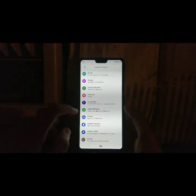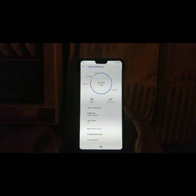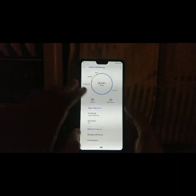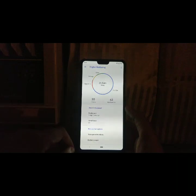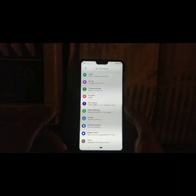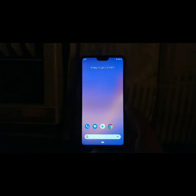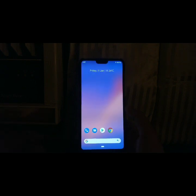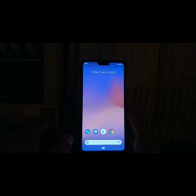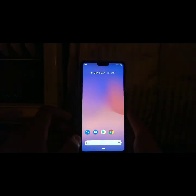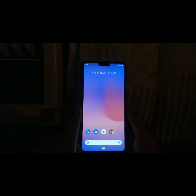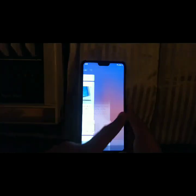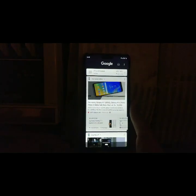Digital Wellbeing is again ported and works surprisingly well. On the home screen we get the Pixel Launcher — I believe it's the Ruthless Pixel Launcher. And if you swipe left you get the Google News feed.